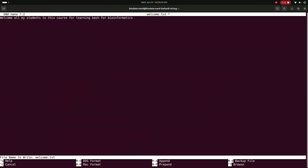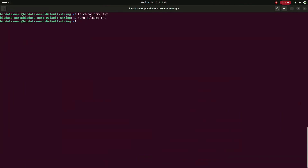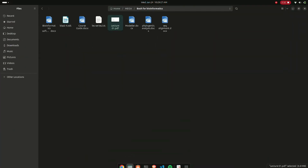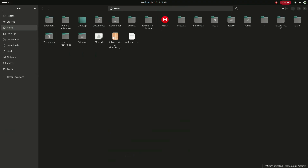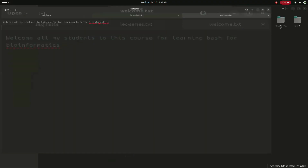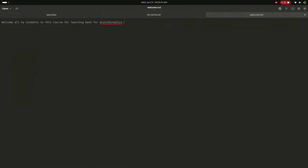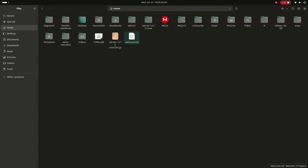After saving, I'll show you where this file was created and what it stores. Here is 'welcome.txt' - it shows: 'Welcome all my students to this course for learning bash for bioinformatics.' I'll explain how this was created, what terminal was used, and what a terminal is - all of that will be covered in this course.